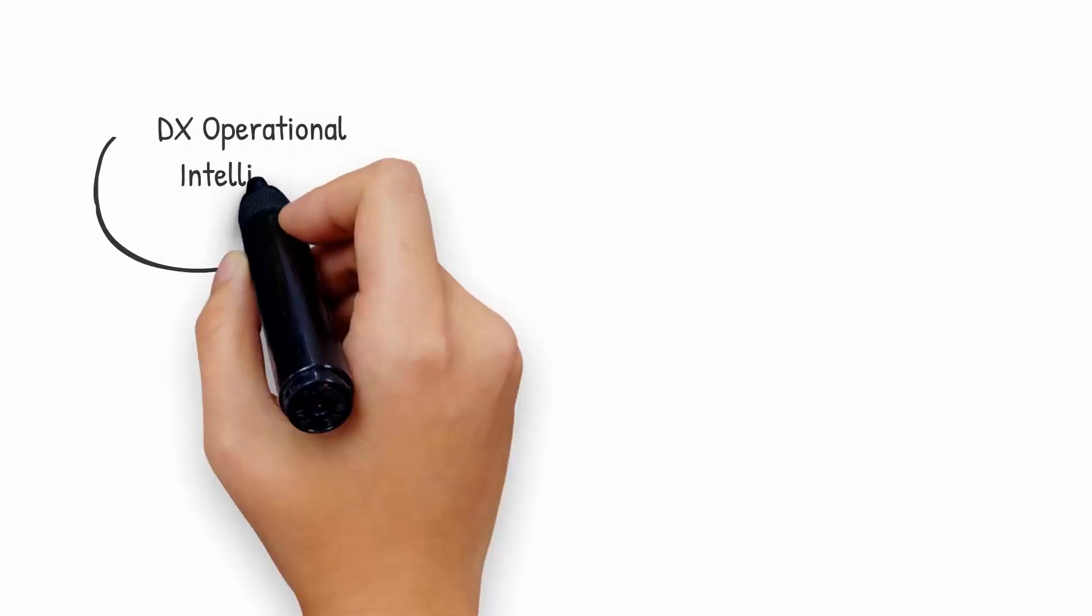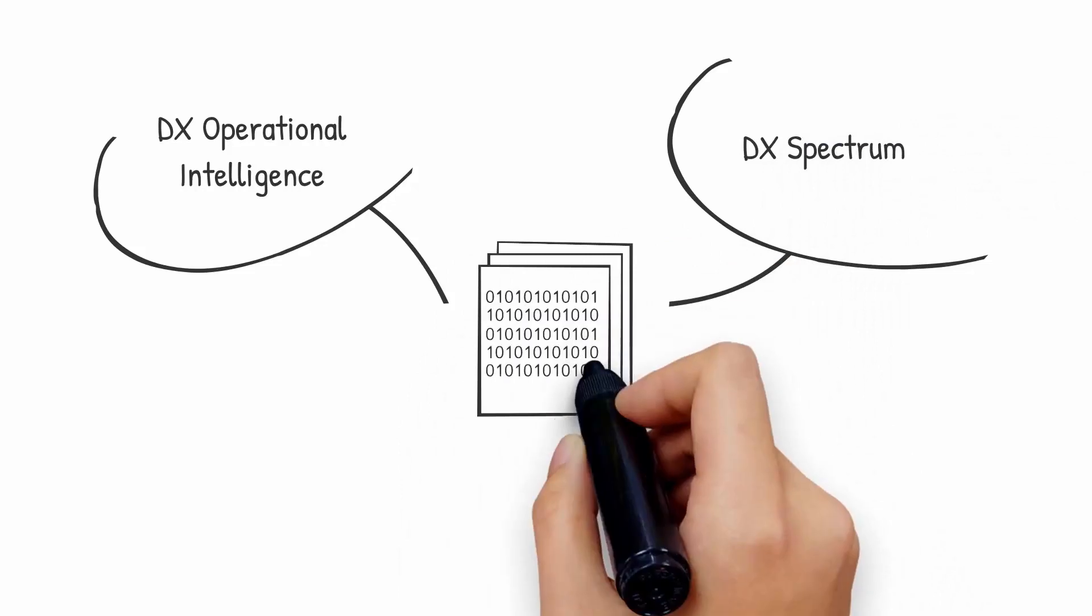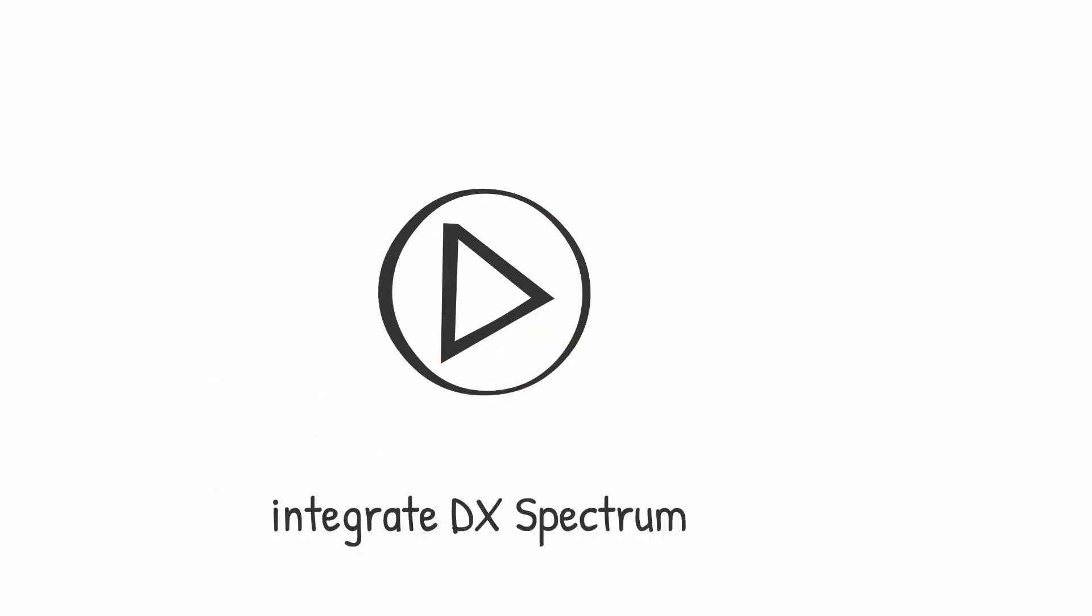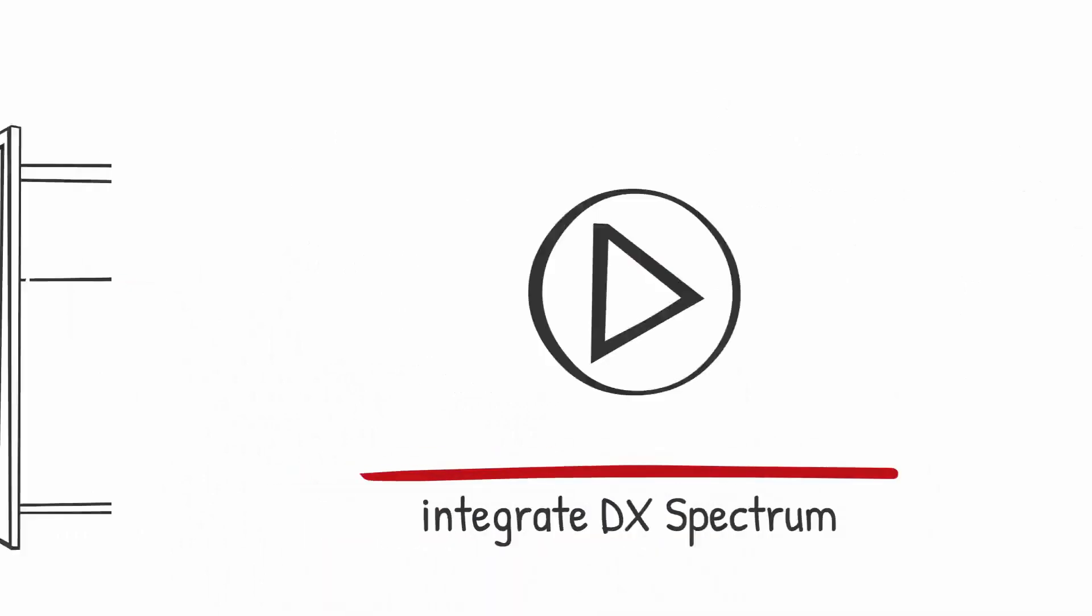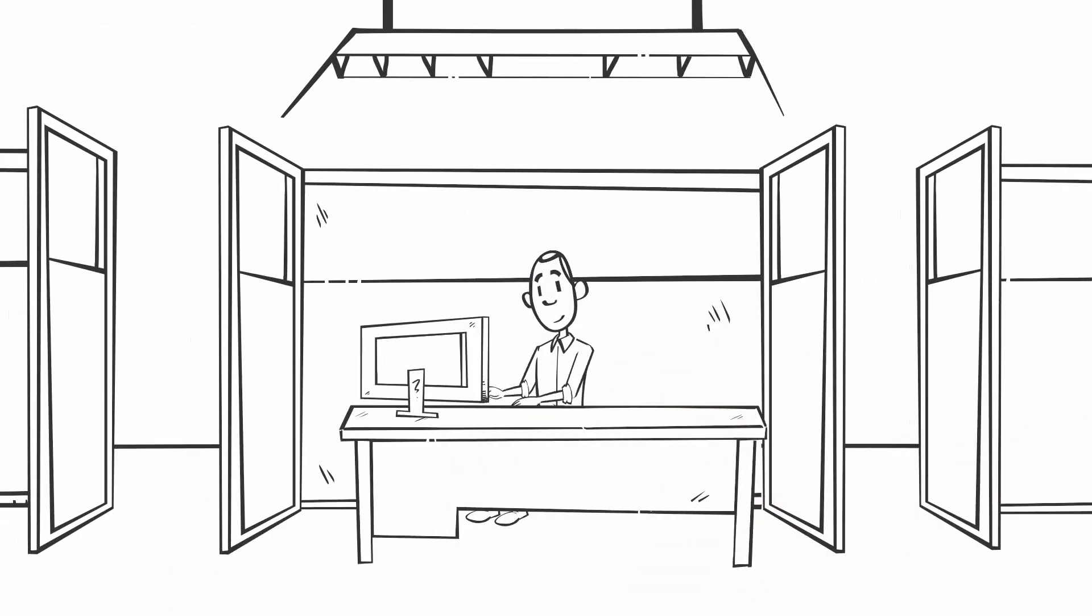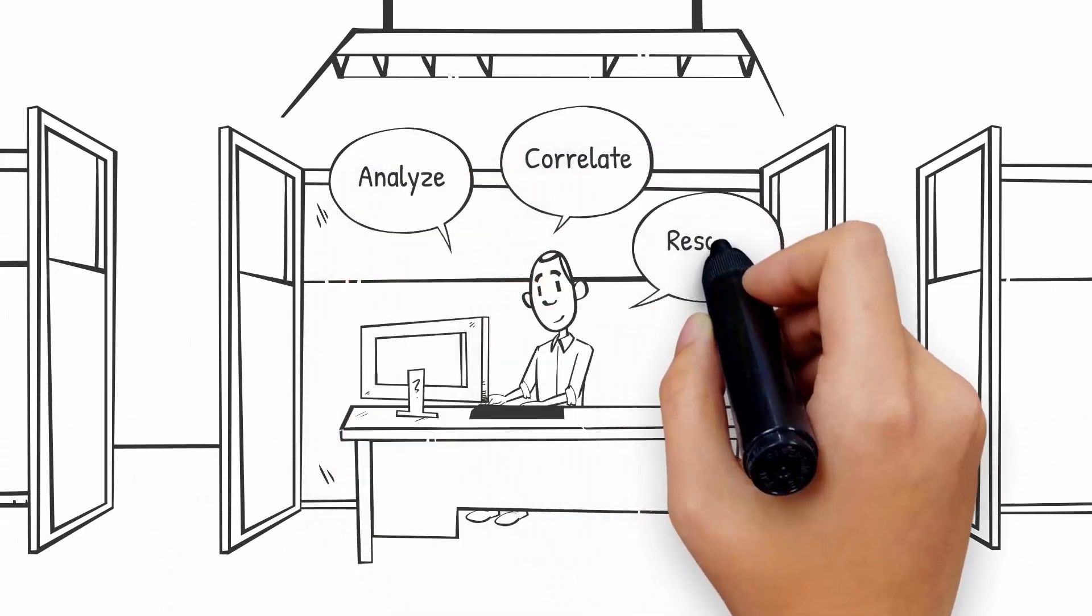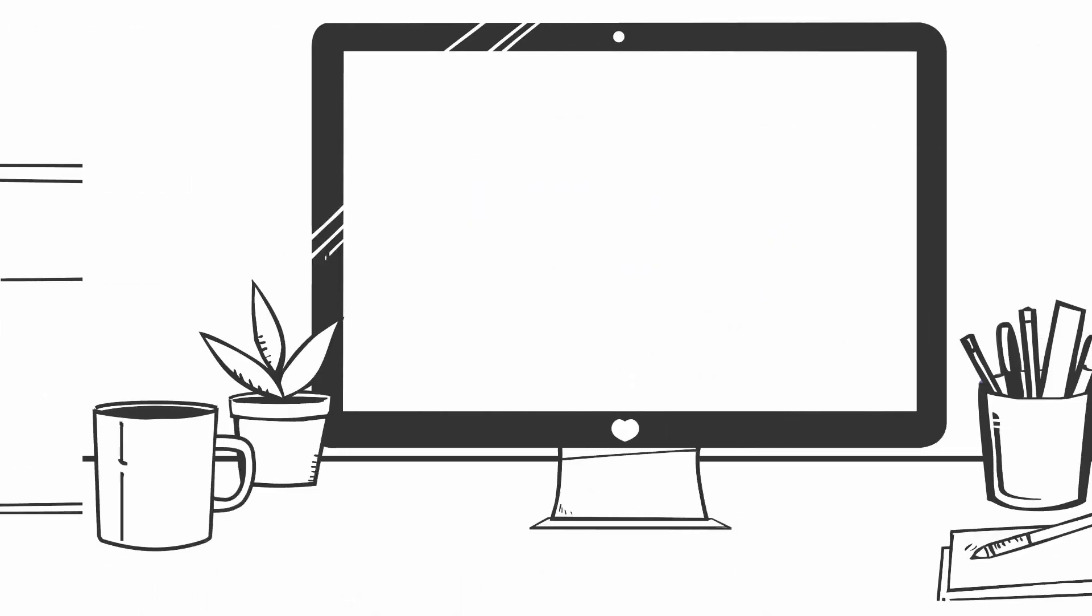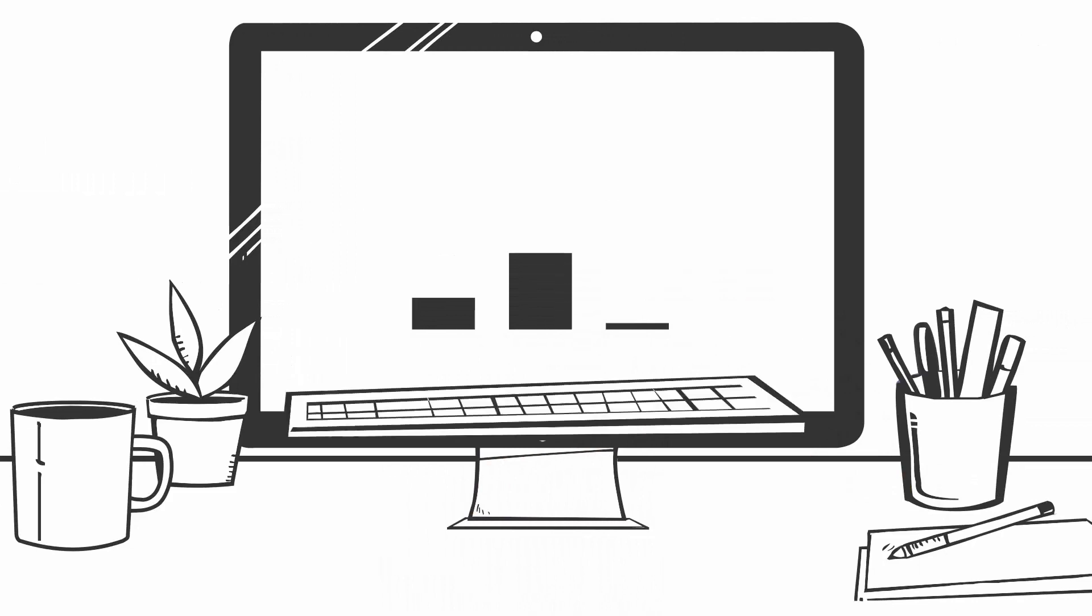Are you using DX Operational Intelligence and DX Spectrum and wondering how you can get all the information in one place? Well then, watch this video to learn how you can integrate DX Spectrum to analyze, correlate, and proactively resolve the network issues and display the data on DX Operational Intelligence.